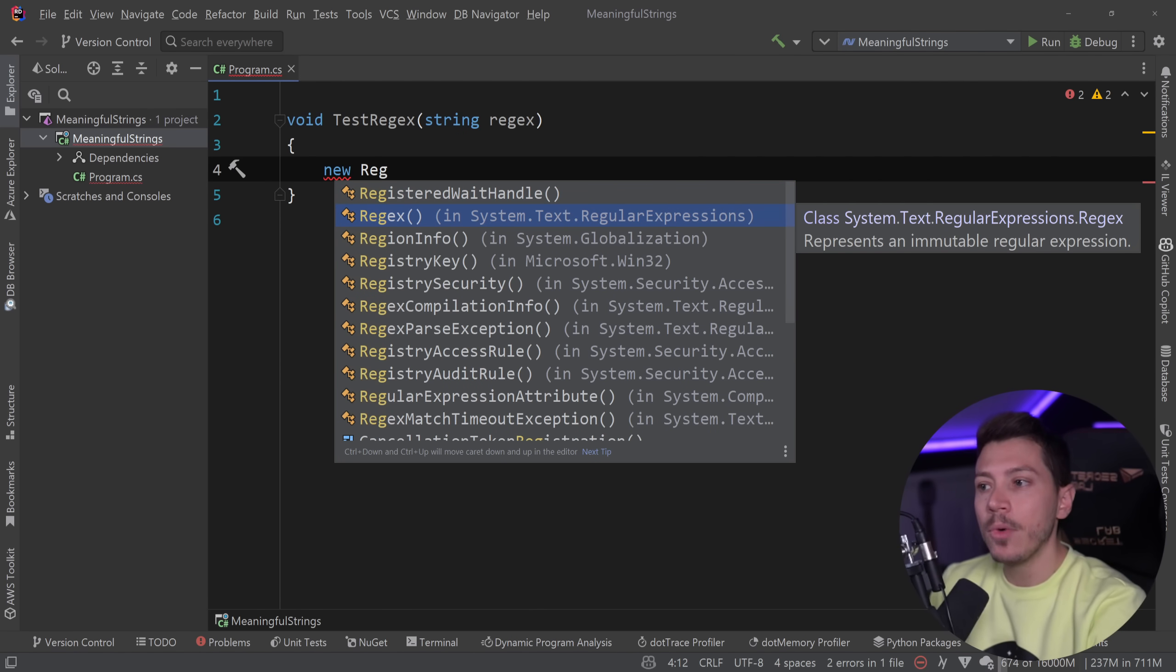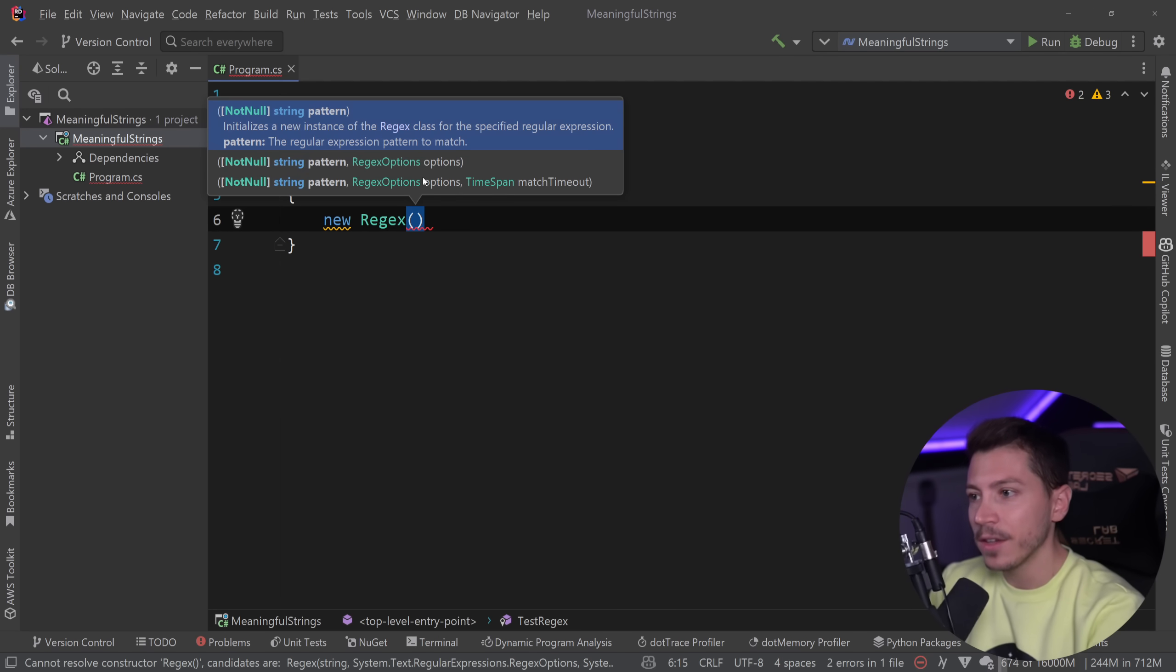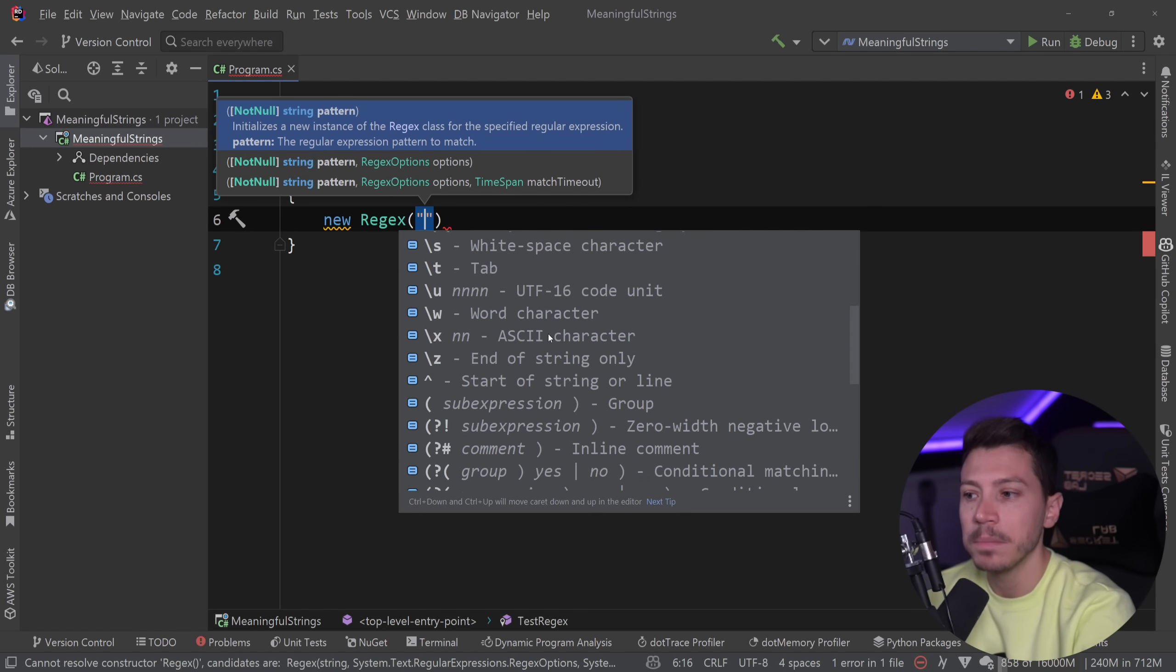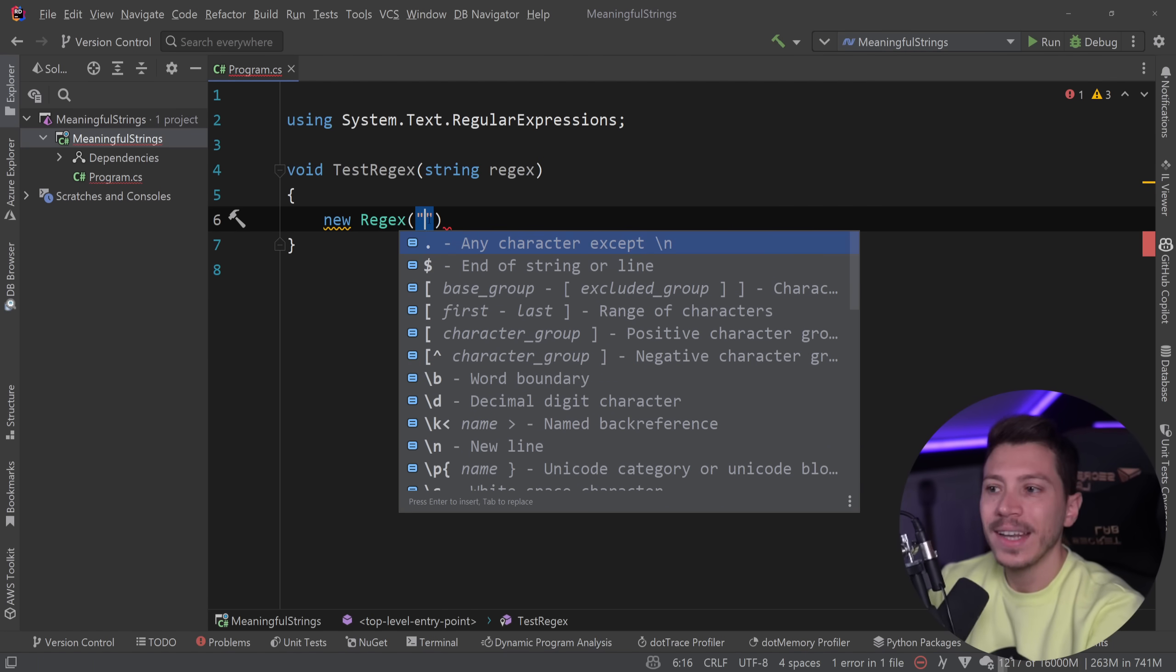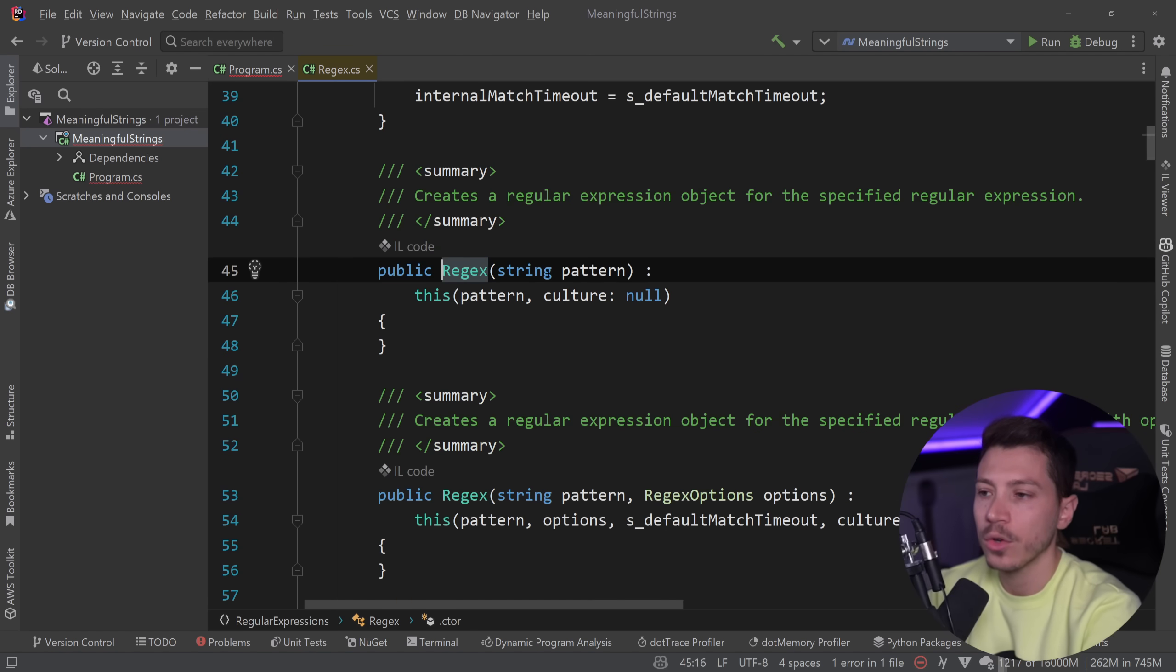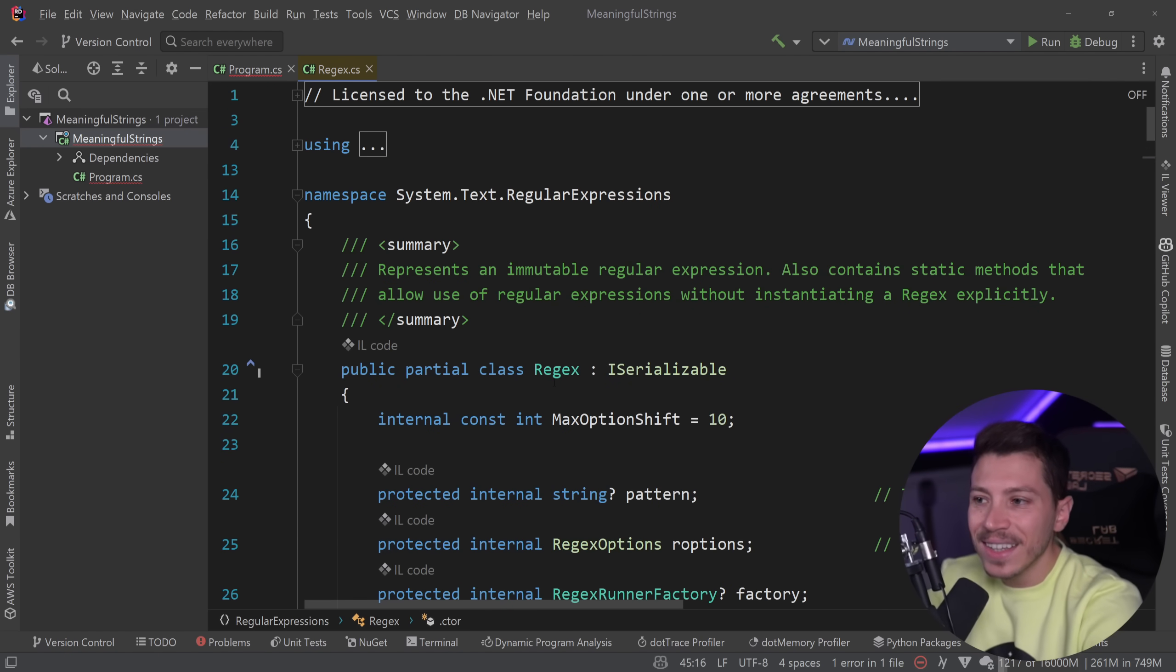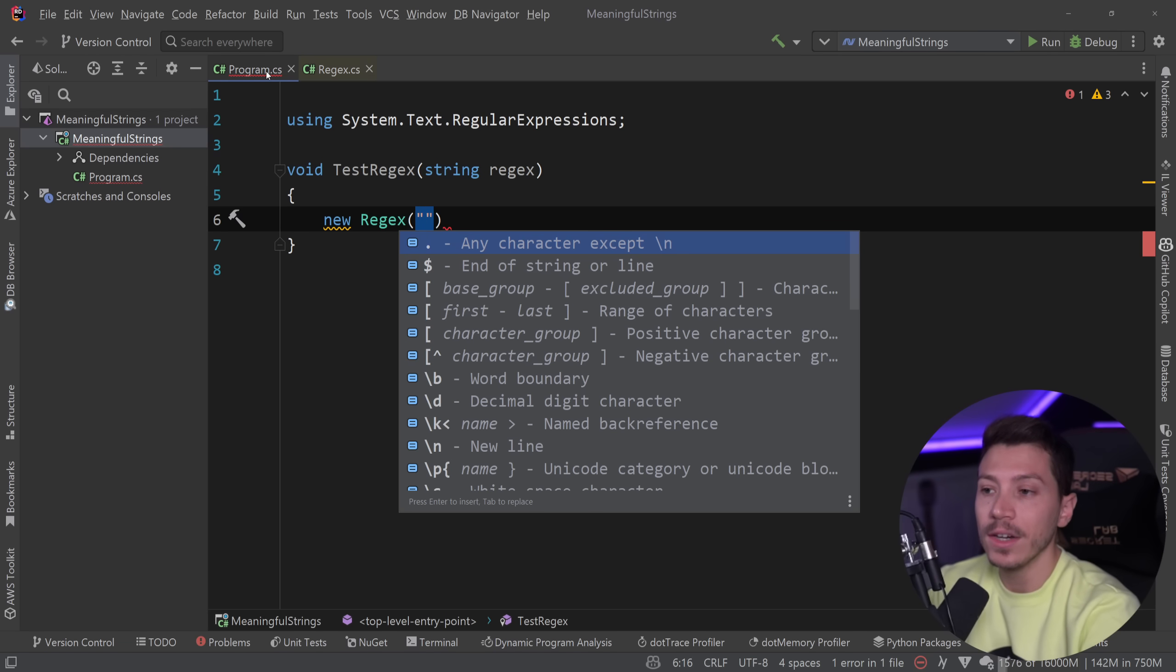Now here's the thing. The moment I create this and pass a string here, this pop-up appears with a bunch of options to help me write regex, because no one knows how to write regex. How is that possible? Because if I go to the constructor, there is nothing that guides my IDE to show me this pop-up.